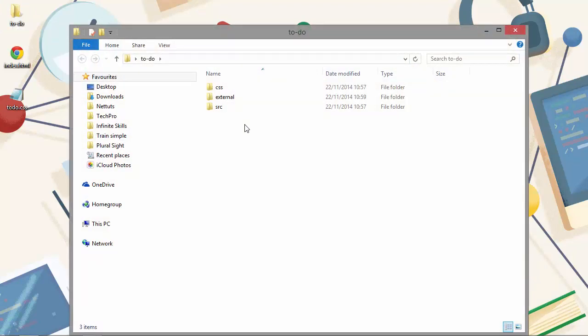We should download require itself at this point. So let's head on over to the downloads page at http://requirejs.org/docs/downloads.